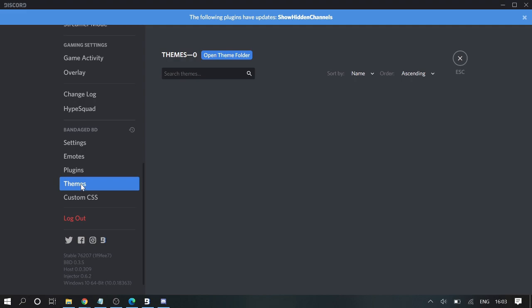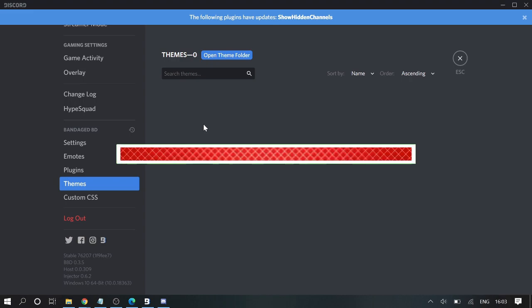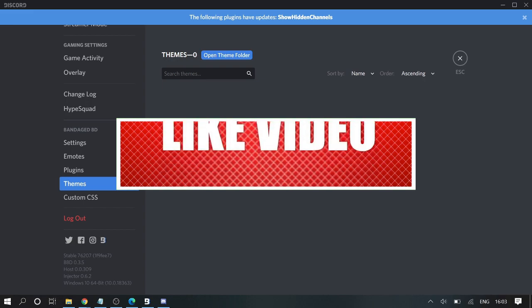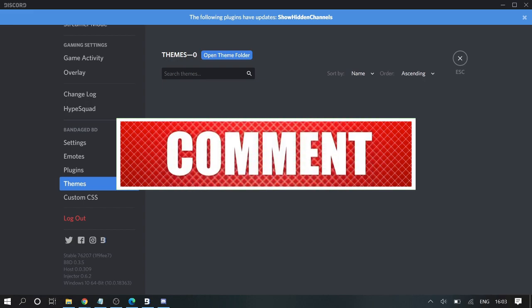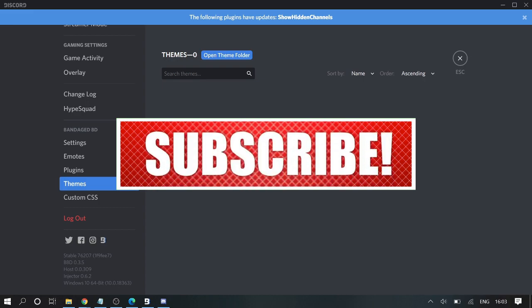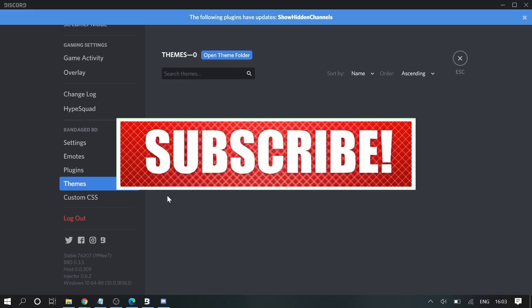If you click on Themes, right now the themes have not been installed. In the next video I will be explaining how you can get attractive themes for your Discord application with BetterDiscord. Make sure that you please consider subscribing the channel so that you can get the next video notifications. Thank you so much and see you in the next session.